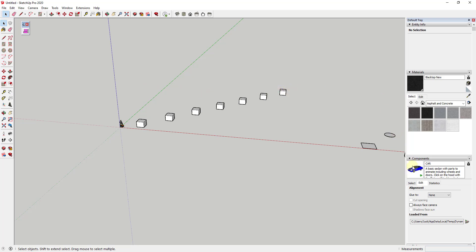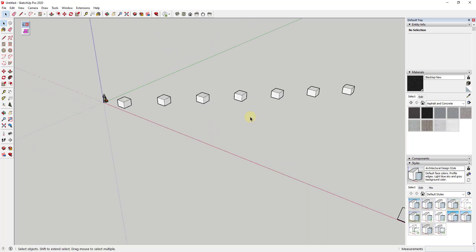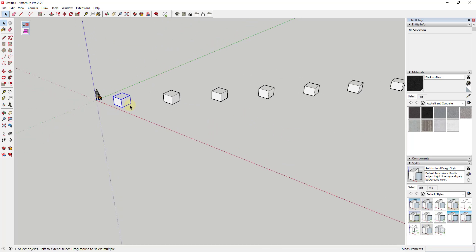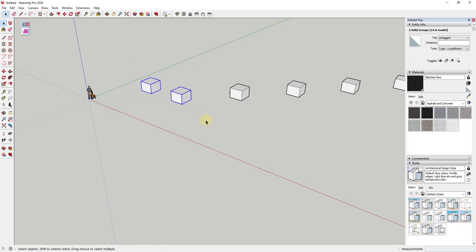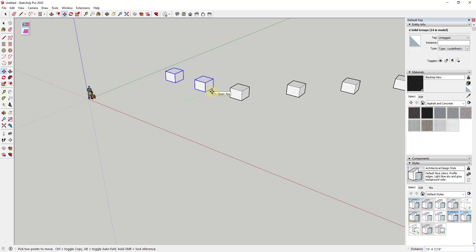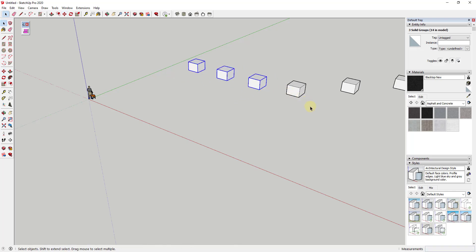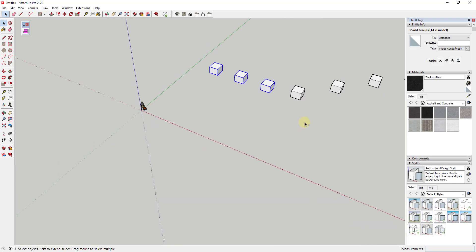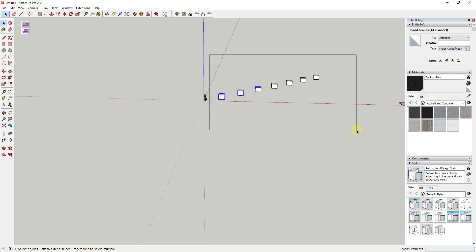One thing you may have noticed when you work inside of SketchUp is getting things lined up can be a little bit time consuming. For example if I wanted to line all of these boxes up, I could either model everything aligned or use the move tool to align each one individually. You can see how that could be a really time consuming process, and you can click on the wrong point. Well what you can do instead is use this extension to quickly align different objects.